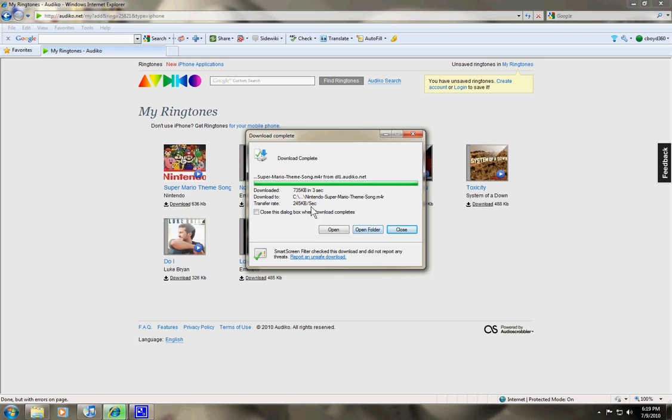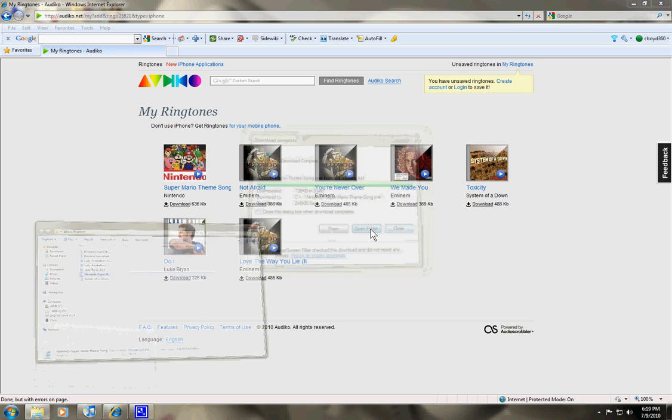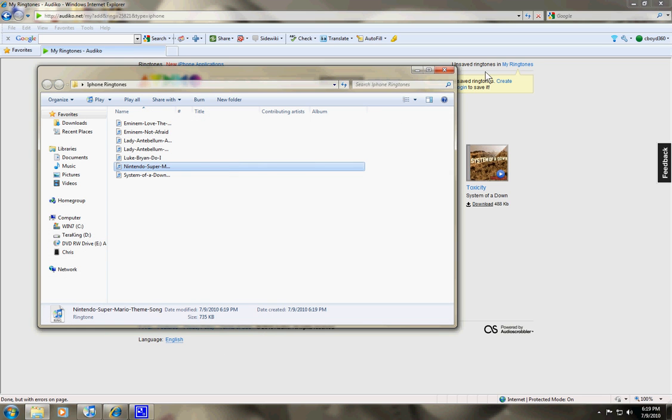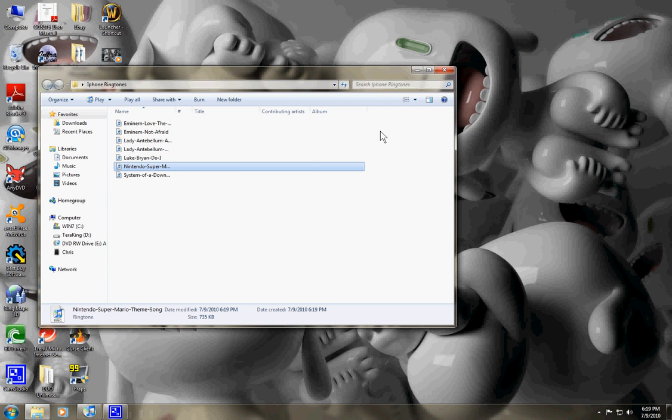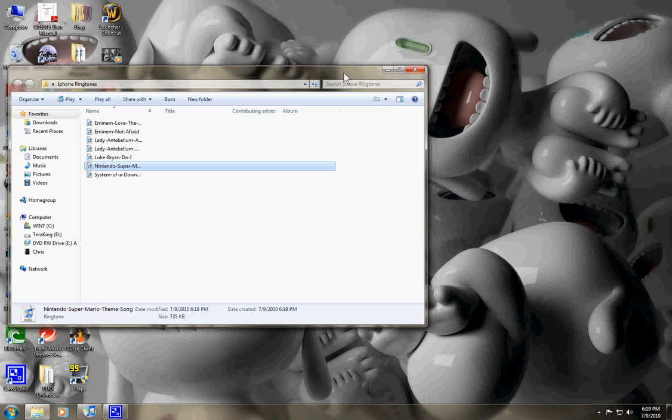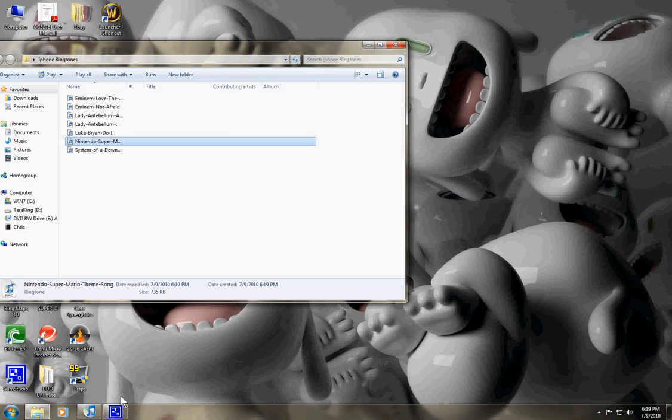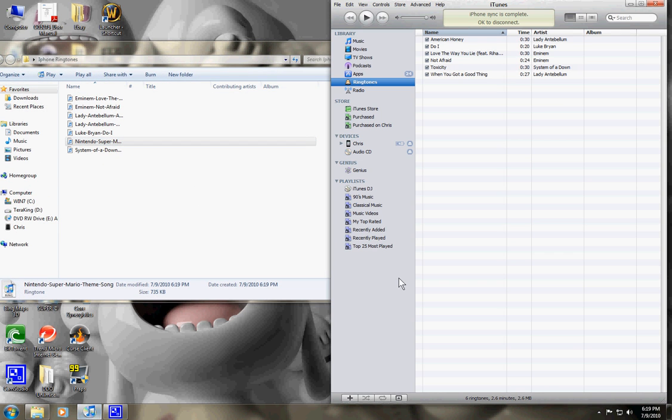After it's finished downloading, just open the folder. You can close your internet. You'll need that folder open and you'll also want to have your iTunes open with your iPhone plugged in to your computer.